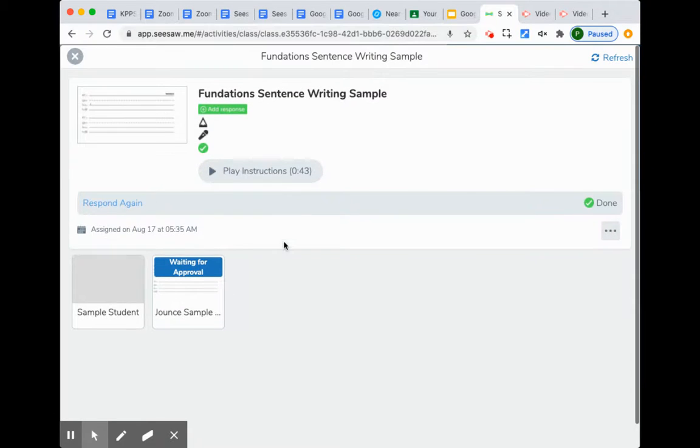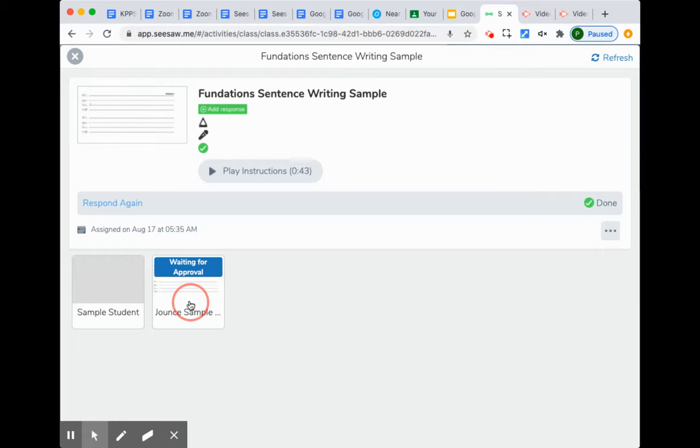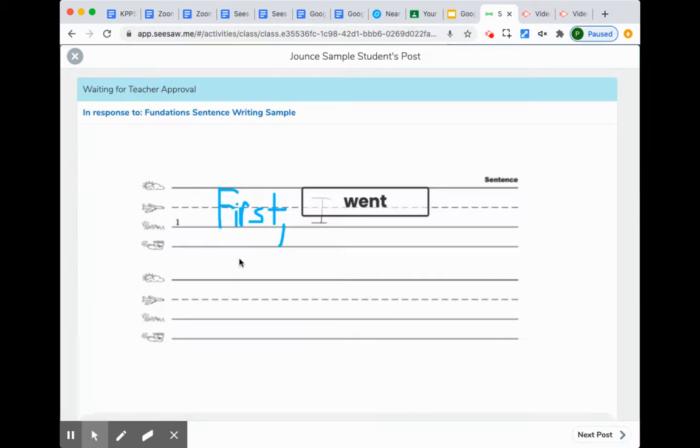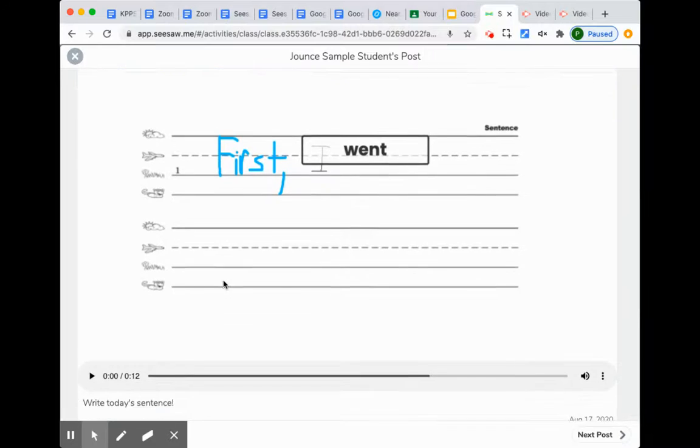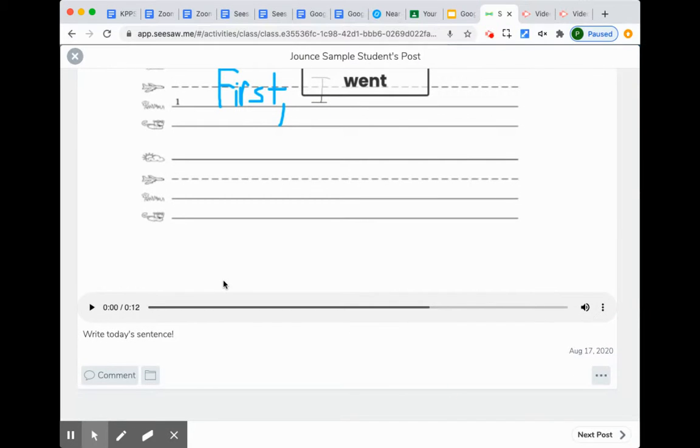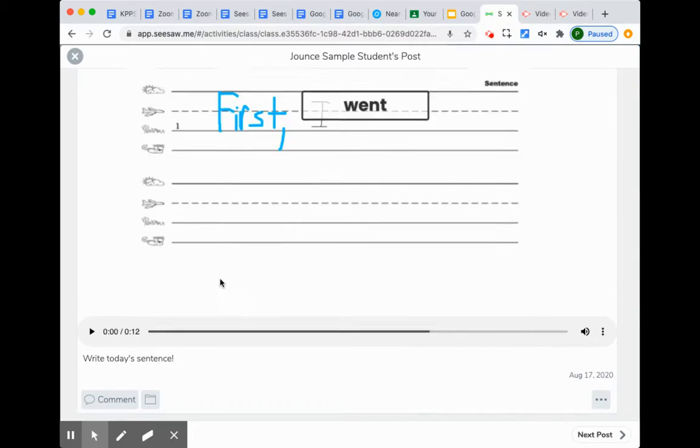Down here at the bottom are each of the student's assignments. We're going to look at this one, and it is waiting for teacher approval. This is work that the teacher has not yet looked at. The student has handed it in, but the teacher is still looking, and there are no comments on this one.